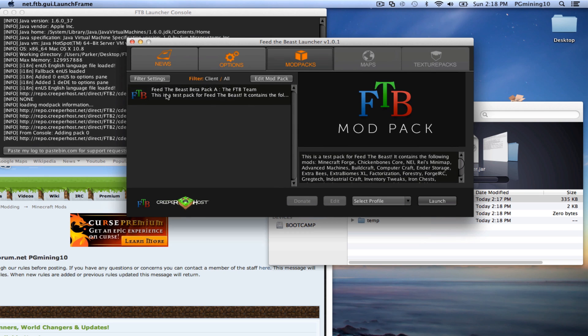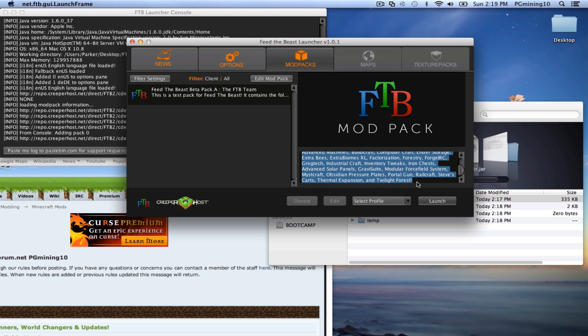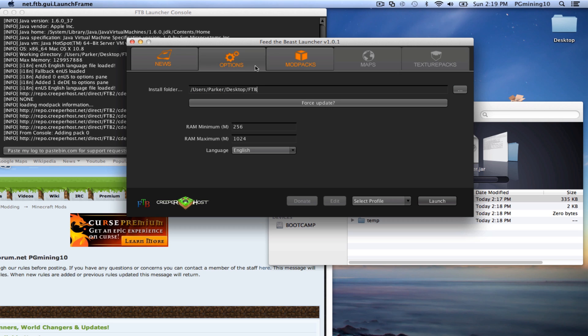So all of this should be about the same for Windows. All of this will definitely be the same. So let's go ahead and show off some of the cool stuff in the launcher. So as you can see, we have this Feed the Beast pack. And these are going to be mod packs. And you can actually edit your pack. Now that's how you install new mods and such.